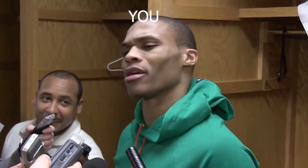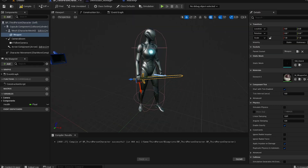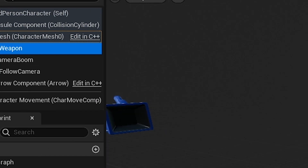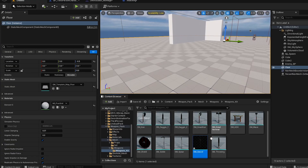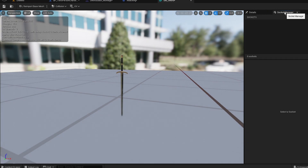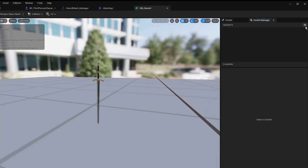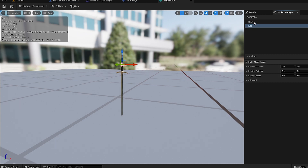Let's create the sockets. Go to the third person character, select your weapon, open the static mesh, and in the details panel find 'Socket Management'. Click the plus sign, name one socket 'start' and another one 'end'. Now you have a first socket and a last socket.